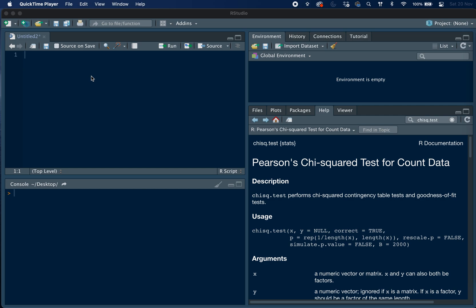Today we are going to learn how to perform a Pearson's chi-square test in RStudio using a contingency table. The chi-square test is a statistical method which is used to determine if two categorical variables have a significant correlation between them.